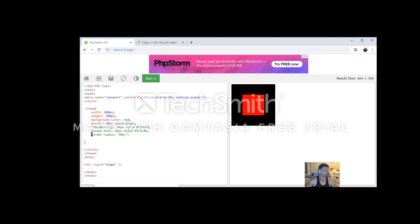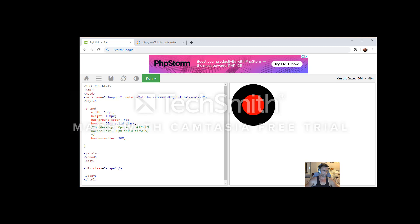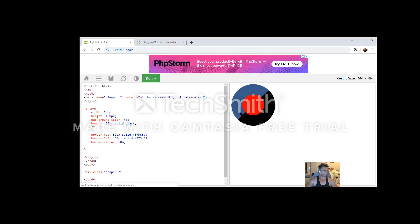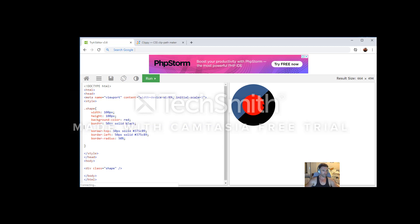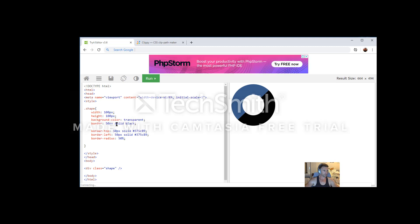Now if I put border-radius at 50% it's smoothed it efficiently and we've got a proper circle. Then if I put the colored top and left borders back in to override the black border (since they're further down the CSS), we've got that desired half donut effect. Then I need to remove the black and the red — the red background is easy, just set that to transparent. And for the all-sides border, let's also set that to transparent. Now we've got our half donut.